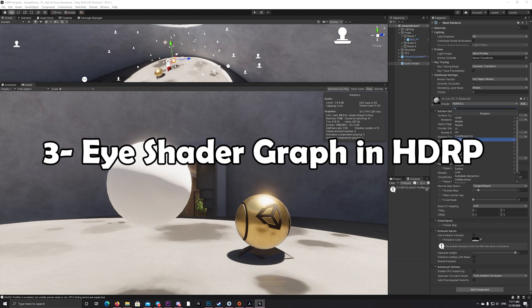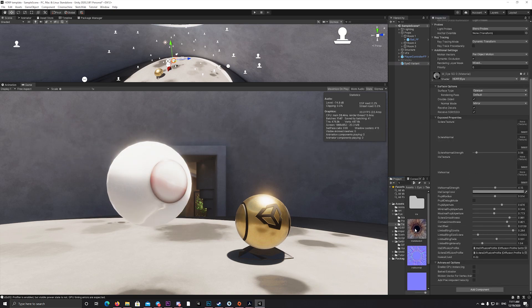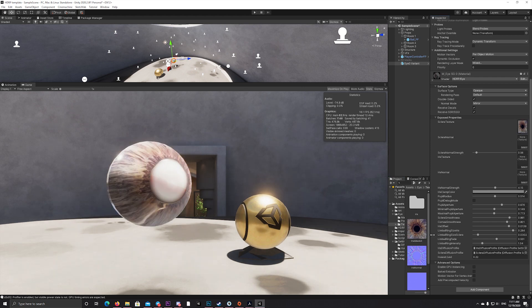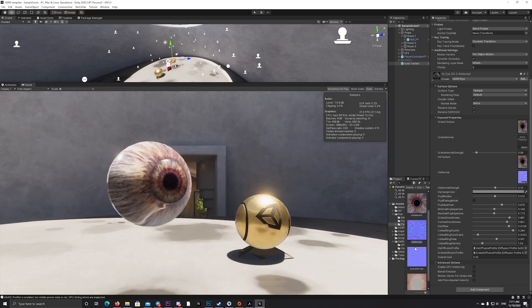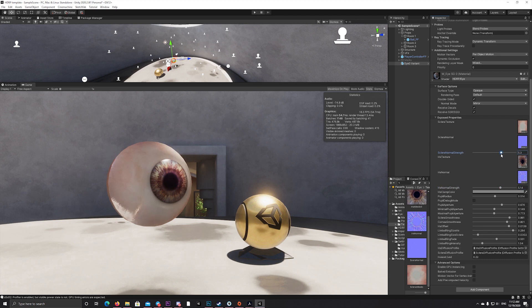One of the interesting new features in Unity is the Eye Shader Graph in HDRP. It allows you to create realistic eyes in just a few clicks. Once you've selected the HDRP Eye Shader Graph, you can with simple clicks create realistic eyes by dragging and dropping.